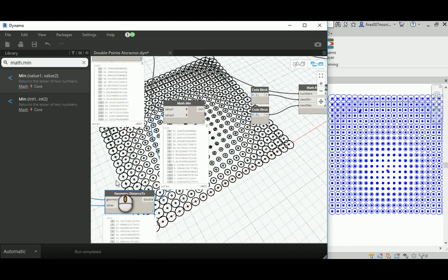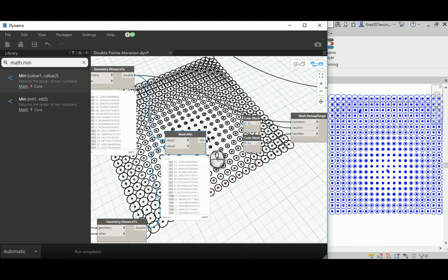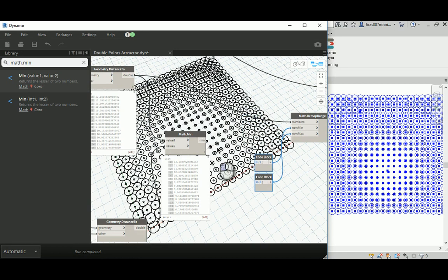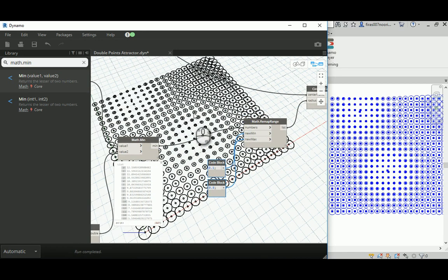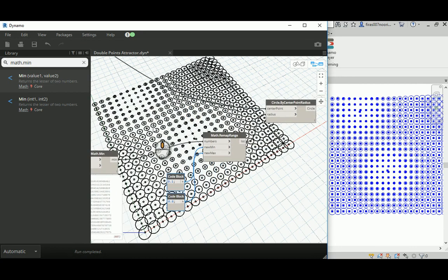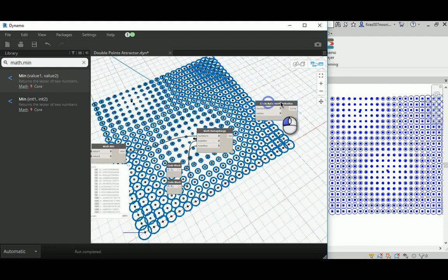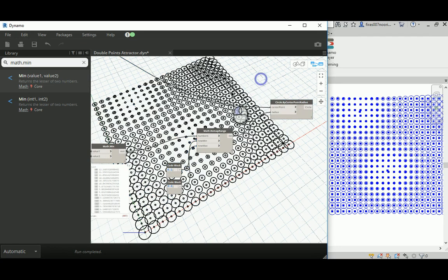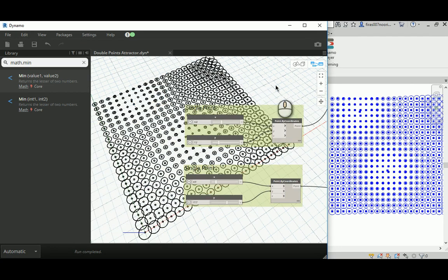It will decide which one is the minimum and then get this value to feed to the math.remap range. And now we can see that Dynamo is able to create for us a two point or double point attractor, as you can see.